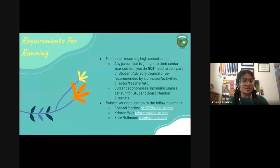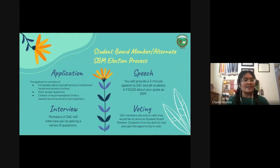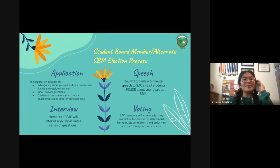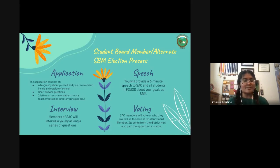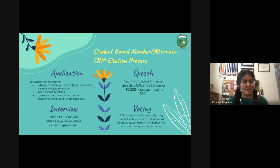Applications are due May 6th and you would submit your application to the following emails: mine, Mrs. Witt's, and Ms. Bowman's. The application will consist of a biography about yourself and your involvement inside and outside of school — clubs, community service, sports, things like that. There are also short answer questions to respond to, which are on the application that is available right now. You will also need two letters of recommendation from a teacher, activities director, or principal.